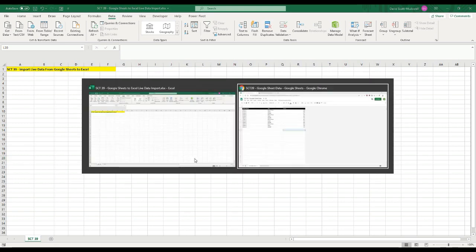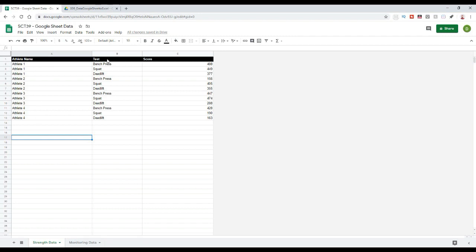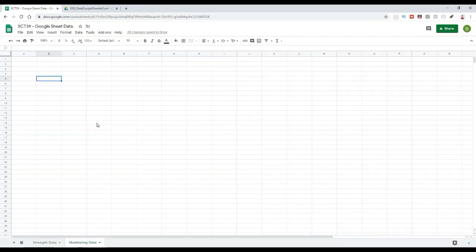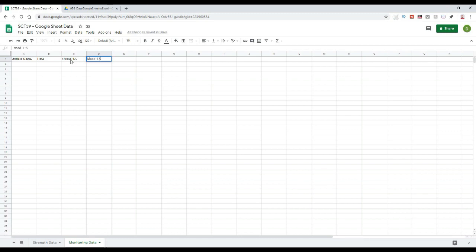So let's go to the Google Sheet first, and right here you can see I have a little bit of a table created that has athlete name, a test, and then just some random values in there for the score for that test. And we're going to just make our own here because I want to show you how to pull in multiple tables out of the same sheet. So the first thing, I've just created a tab down here that says monitoring data. So we'll just start to create this from scratch. So maybe I put in athlete name and maybe date and stress 1 to 5, mood 1 to 5, sleep 1 to 5, and let's say soreness 1 to 5.